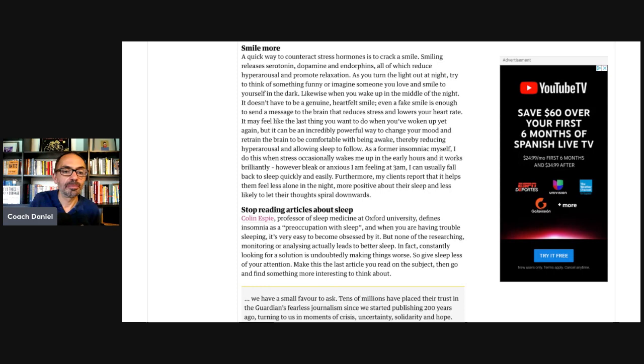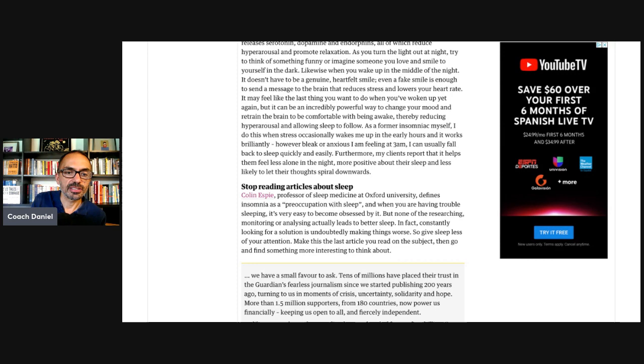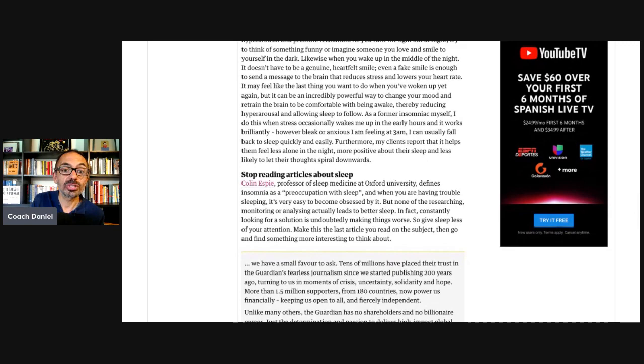And then finally, stop reading articles about sleep. Colleen Espy, professor of sleep medicine expert at University, defines insomnia as preoccupation with sleep. And then she says, but none of researching, monitoring, or analyzing actually leads to better sleep. In fact, constantly looking for the solution undoubtedly makes things worse. She quotes somebody who is well-established in traditional academia. And I think a lot of the reasons we have a lot of pondering and researching and analyzing is actually from the work that comes from academia. So I think in a way, Camilla gives credit where maybe the credit is more with her than with anyone else.